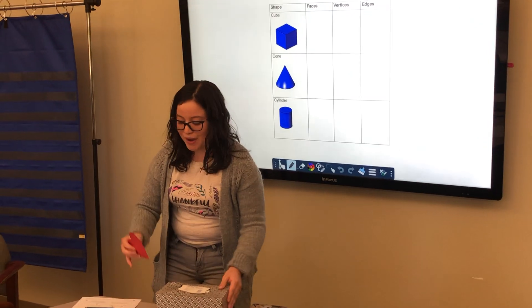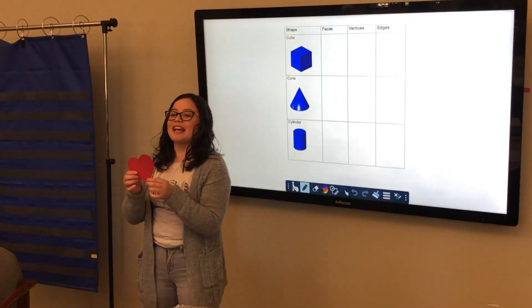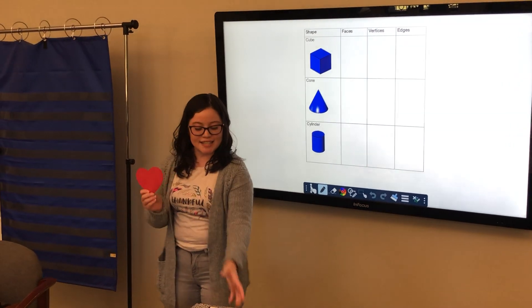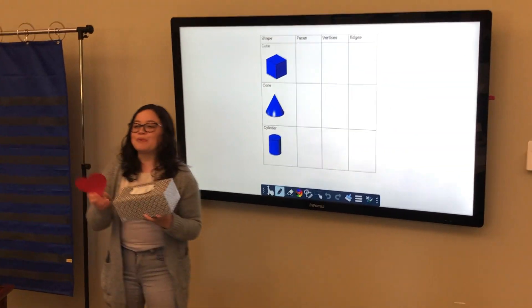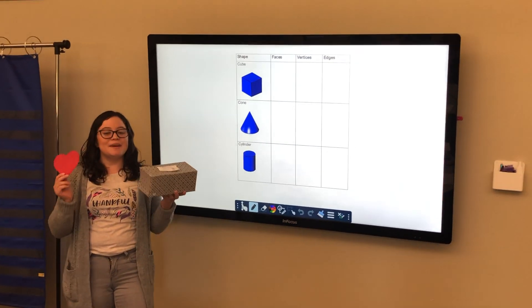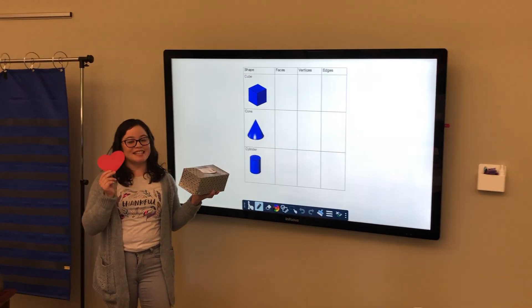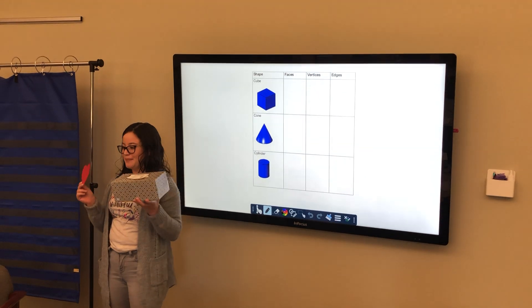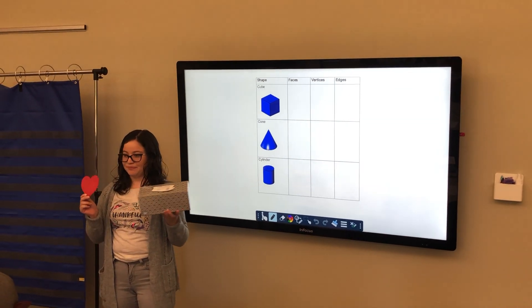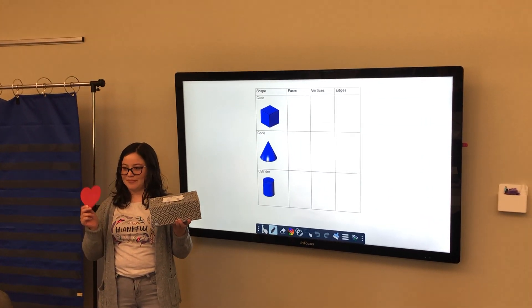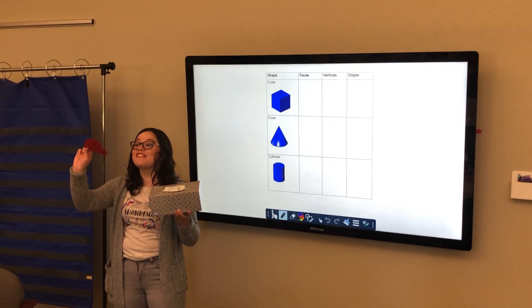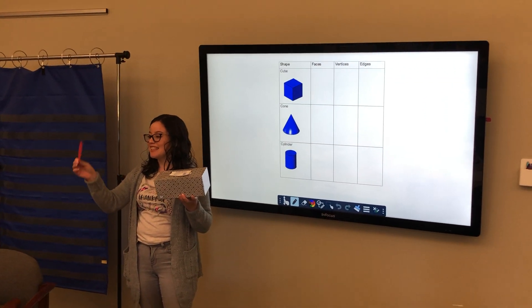We also have shapes like hearts and the rectangular prism. Can somebody tell me the difference? The heart is flat. The heart is flat. It's 2D.